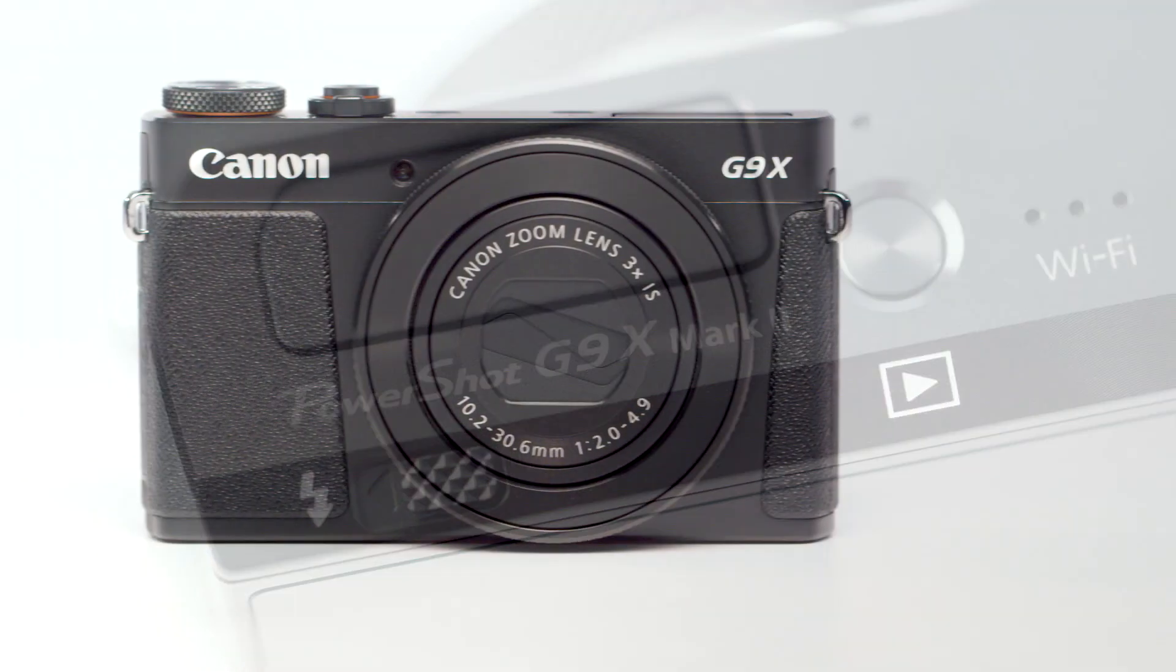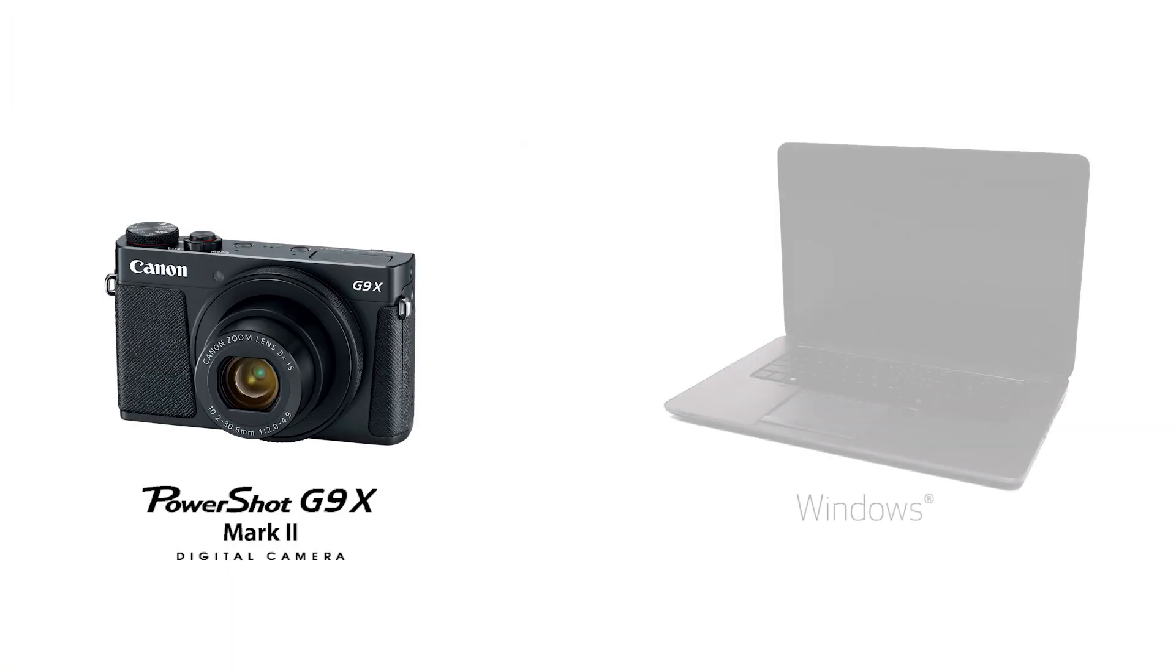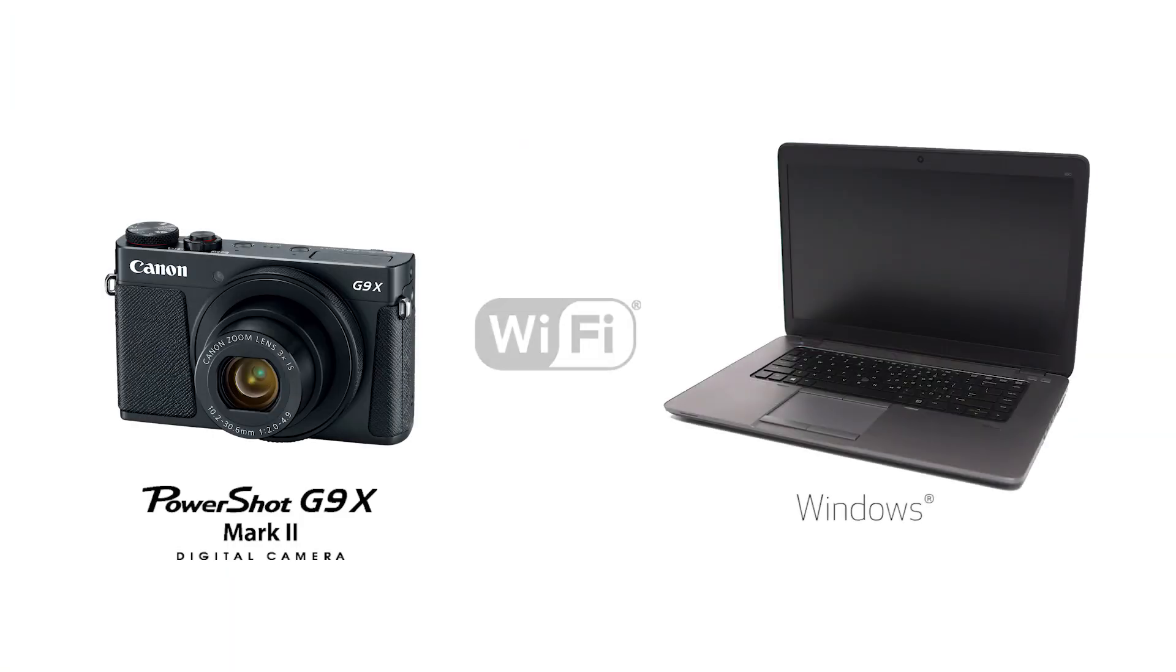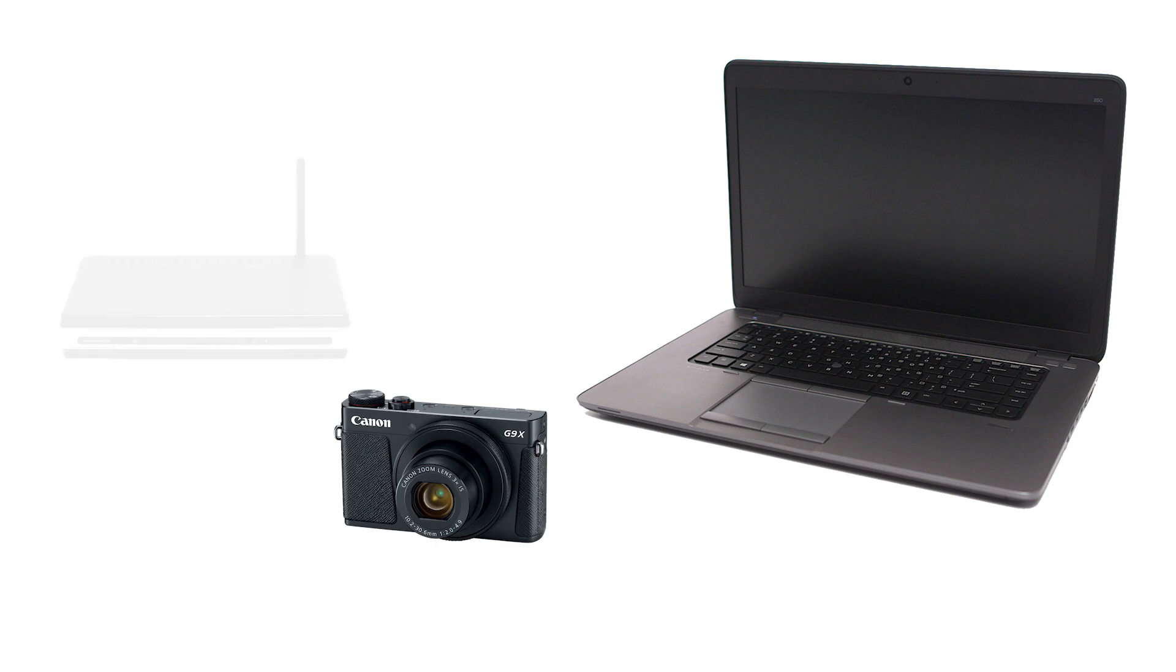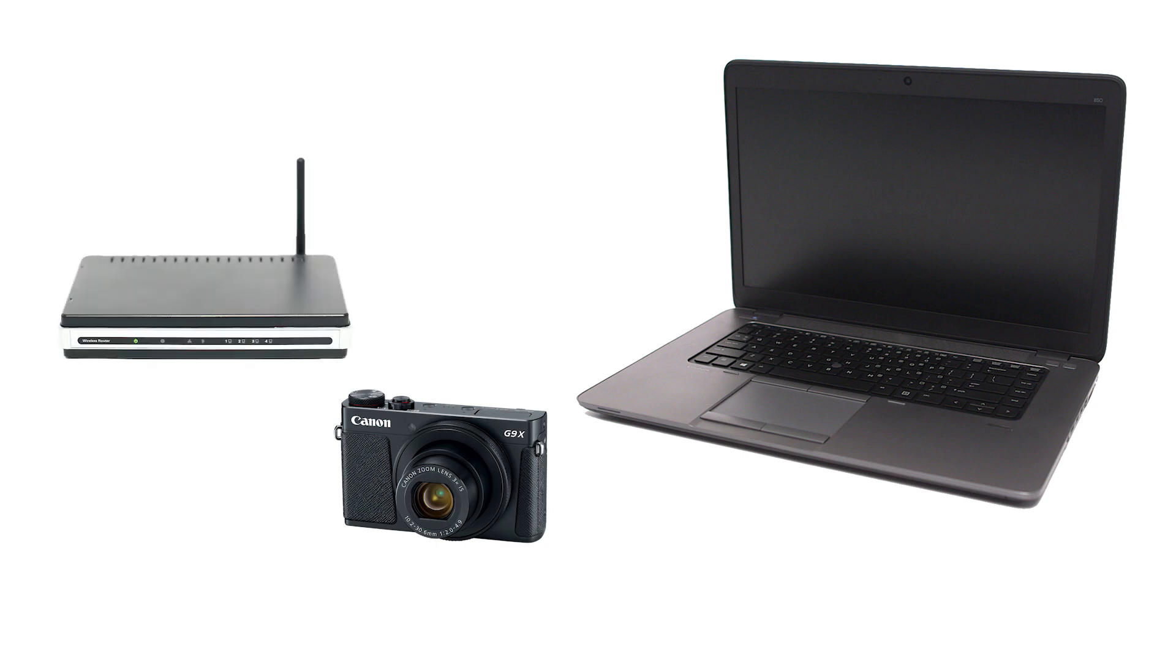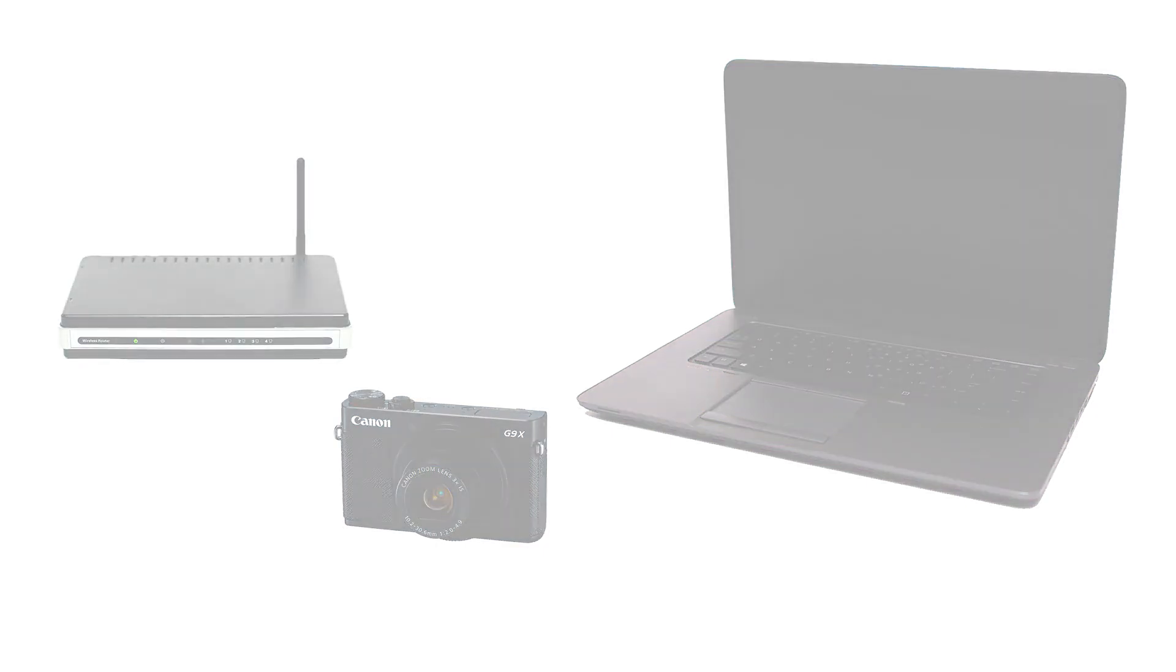In this video, we'll show you how to connect your Canon PowerShot digital camera to your Windows computer through a wireless network. Let's get started. Using access point mode, you can connect your Windows computer and camera through a wireless router to easily share photos to your computer.